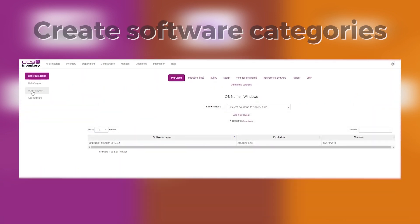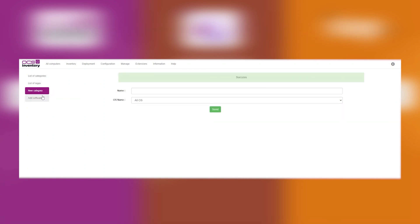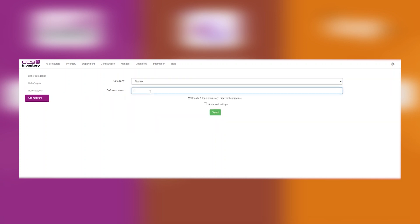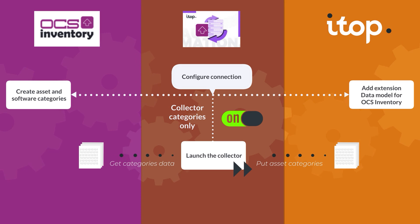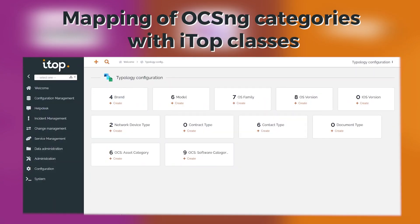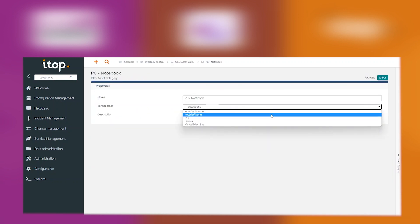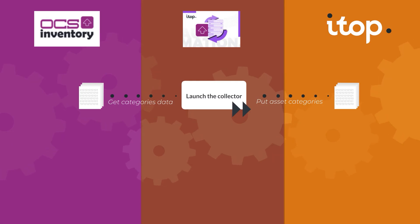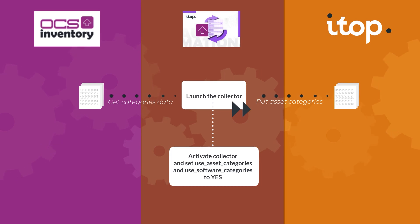Do the same with software. Activate the collector's categories only and run it. The collector automatically retrieves active category data from OCSNG and pushes it to ITOP. The next step is to map those categories with ITOP classes. OCSNG asset and software category elements are displayed in ITOP after the first synchronization. A target class needs to be mapped to a category — edit the category in ITOP and define the correct target class. Once done, set the parameters use assets categories and use software categories to yes, and activate the collector.